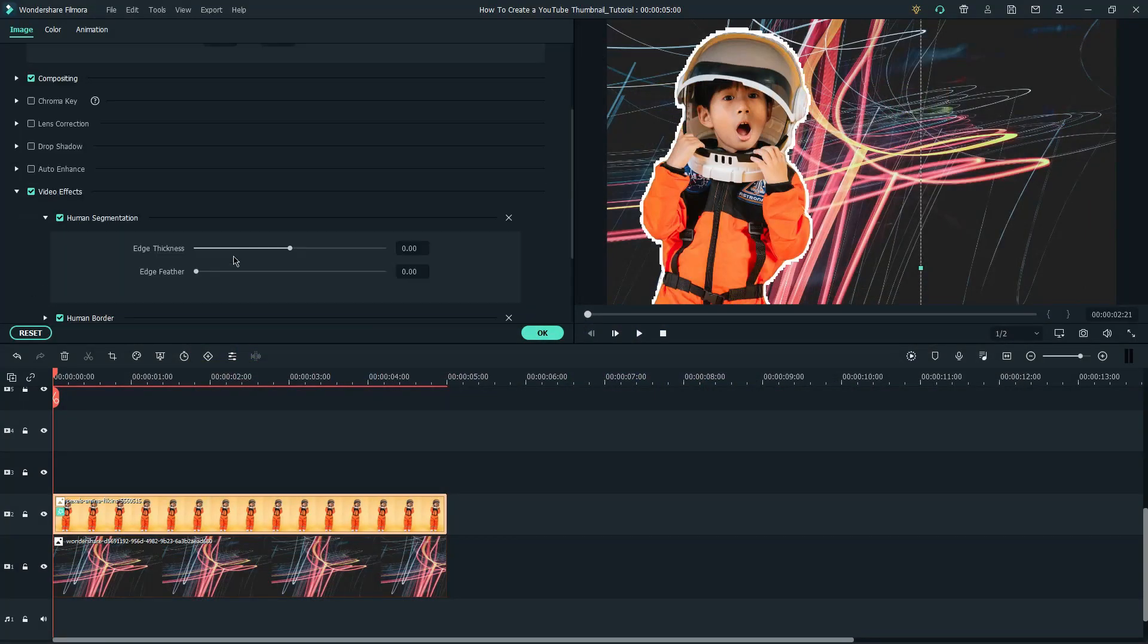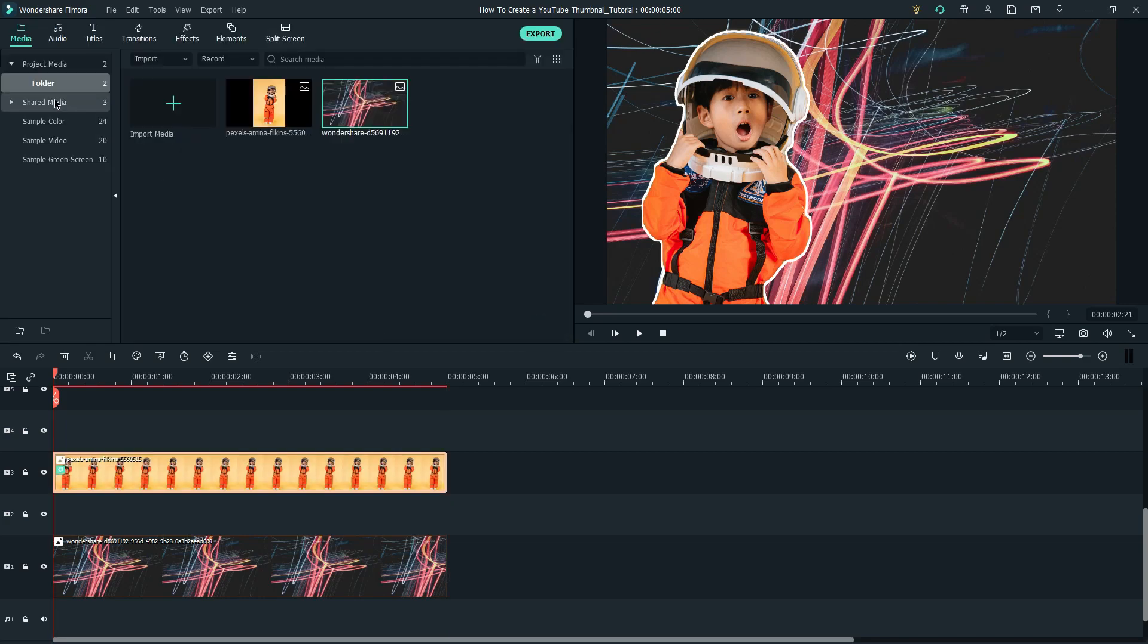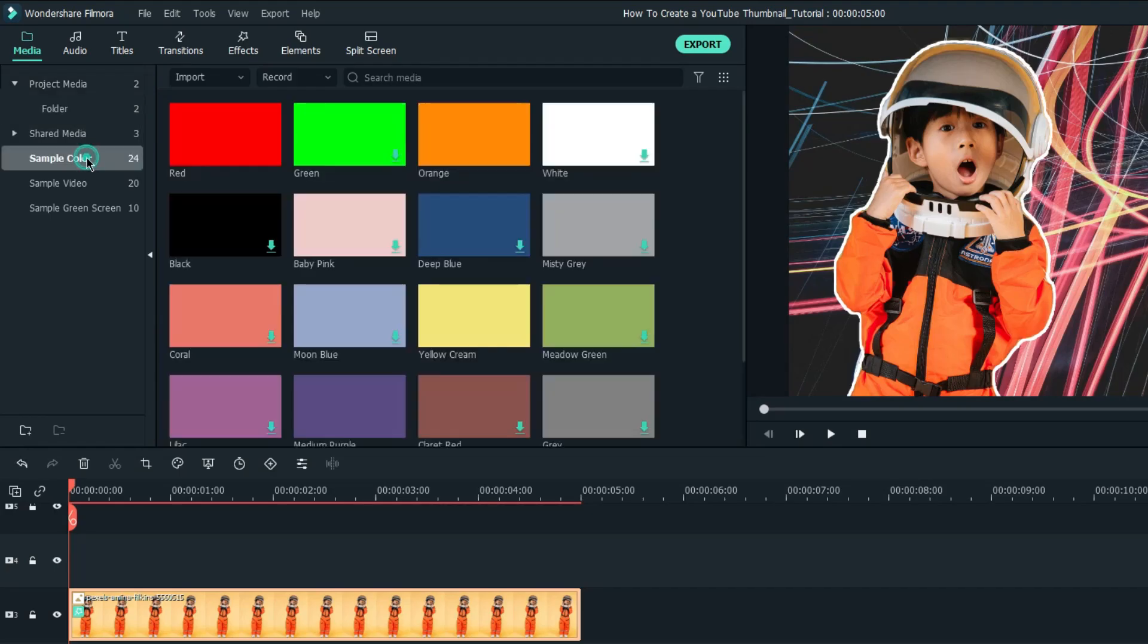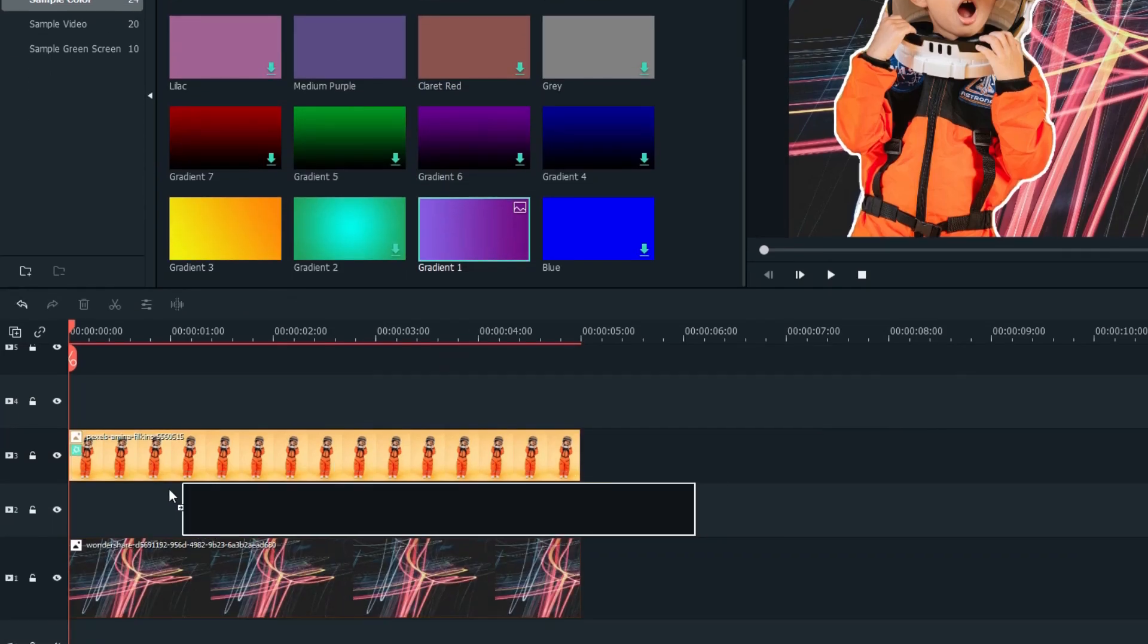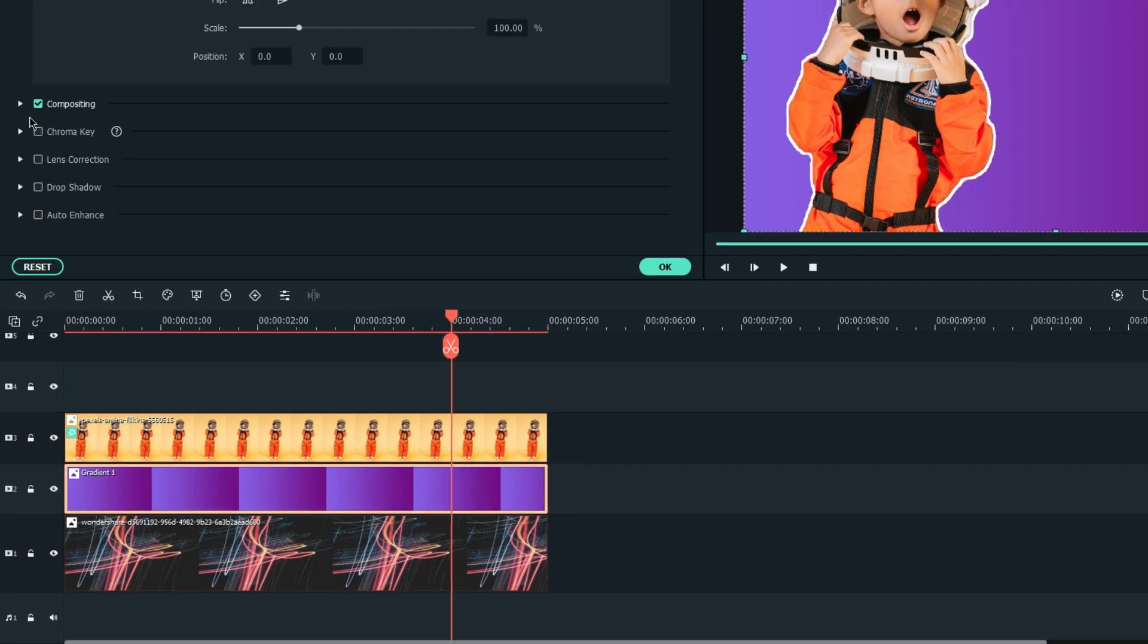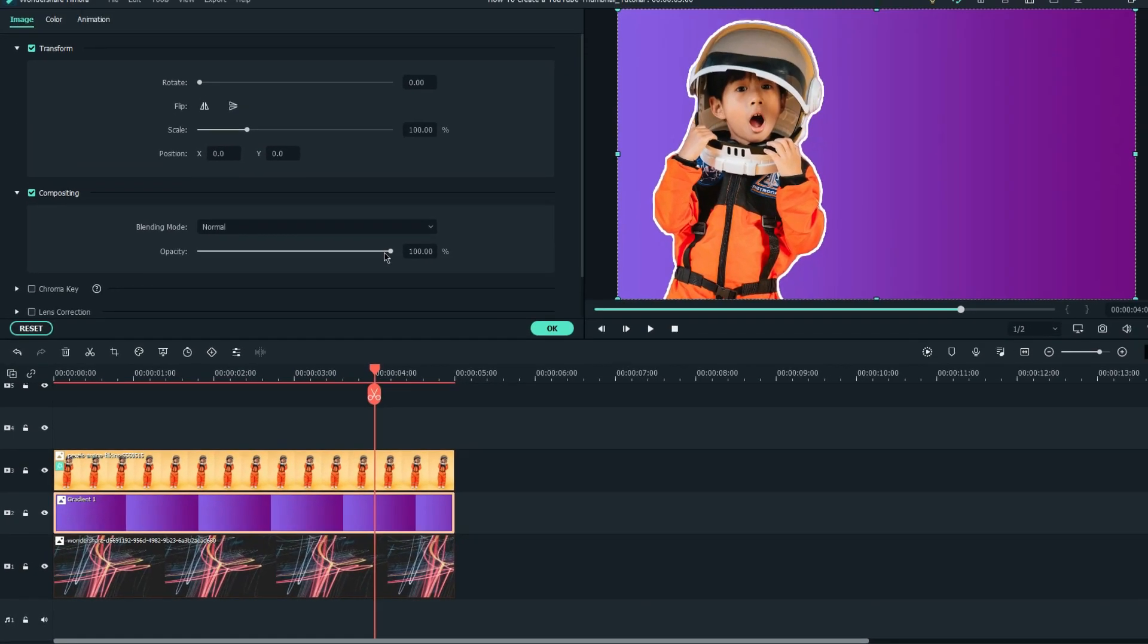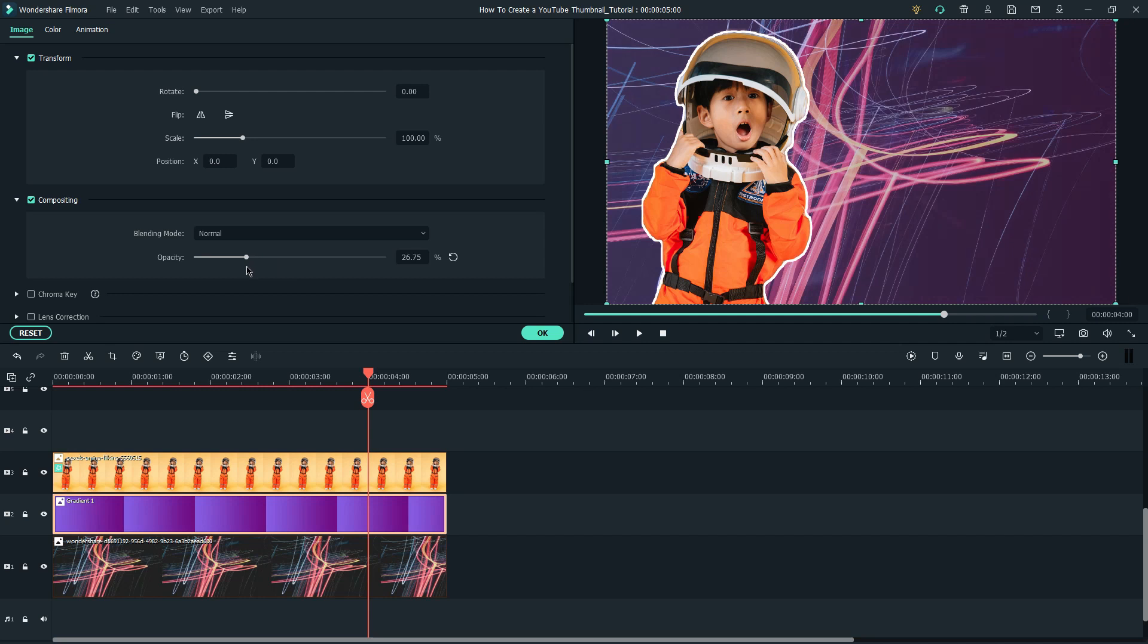The border around the human is a bit rough, so I'm going to tweak the settings to smooth it out. I would like to add a gradient overlay on top of the background to add some purplish color. Then, adjust the opacity of the gradient layer accordingly.